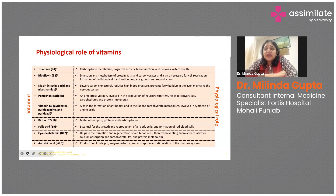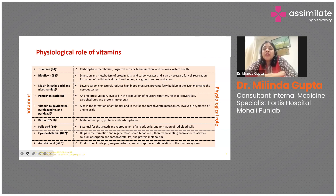B2 also maintains the nervous system. Pantothenic acid (B5) is commonly called the anti-stress vitamin, and it helps to convert fats, carbohydrates, and proteins into energy.